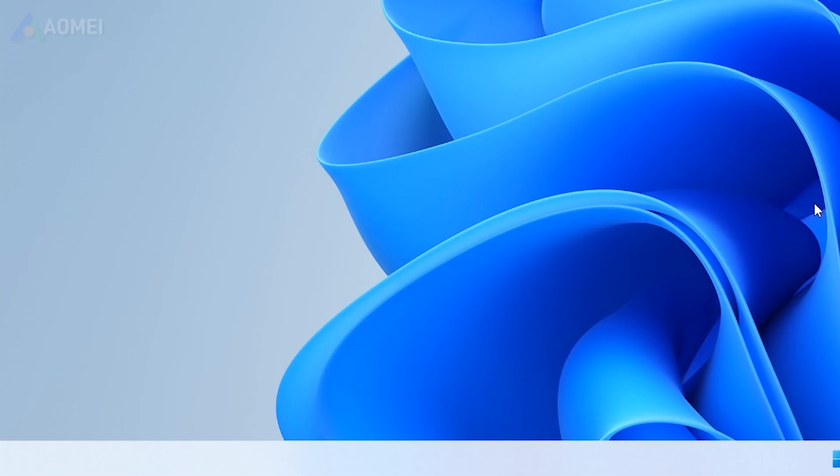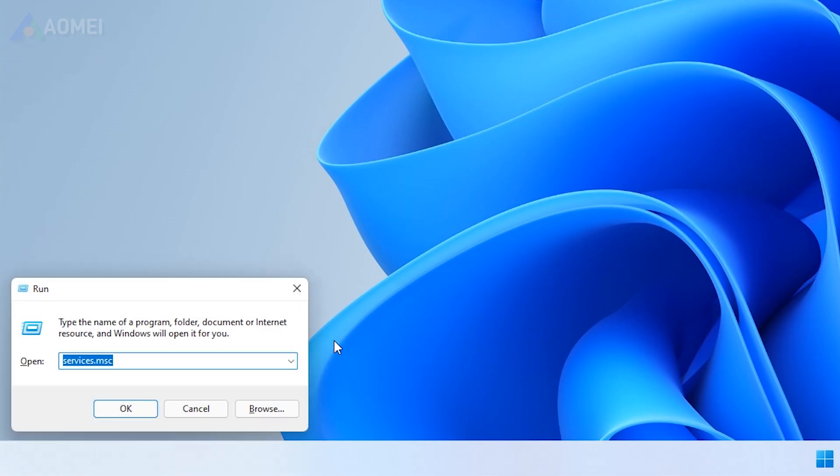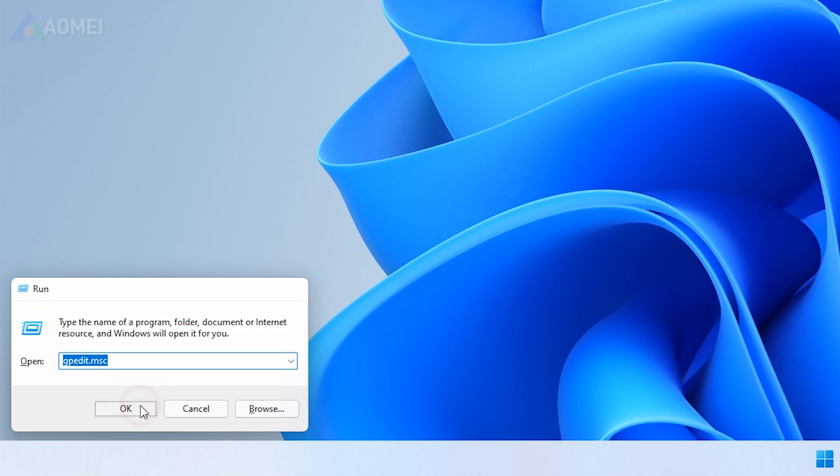Solution 4: Change Group Policy Settings. Check if Windows Security is disabled in Group Policy. Press Windows + R to open the Run dialog. Type gpedit.msc and press Enter to open Group Policy.